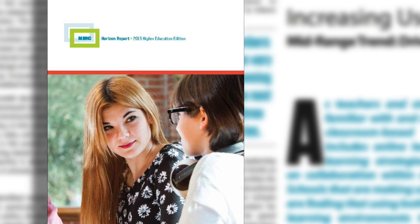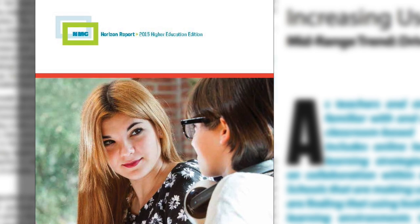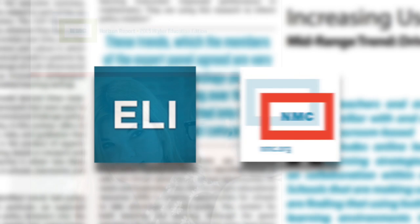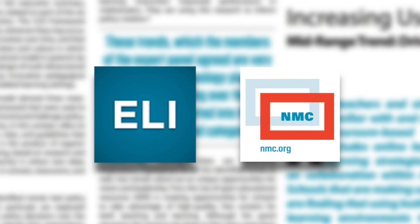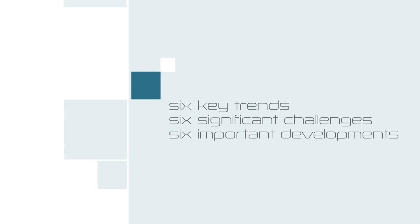Introducing the NMC Horizon Report 2015 Higher Education Edition. This report is a collaboration between the New Media Consortium and the ELI Educause Learning Initiative. In this report, the Horizon Project Expert Panel selected six key trends, significant challenges, and important developments in educational technology very likely to impact planning and decision-making over the next five years.